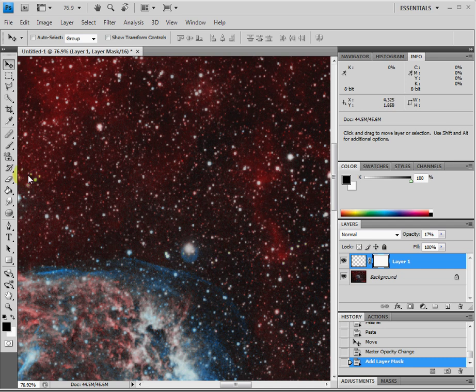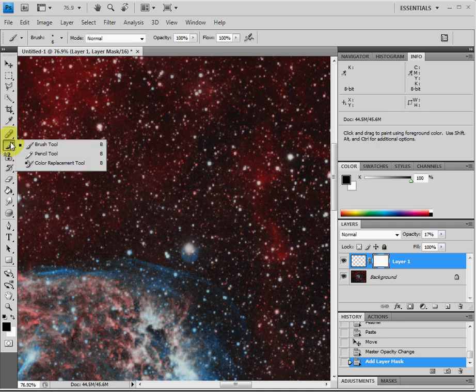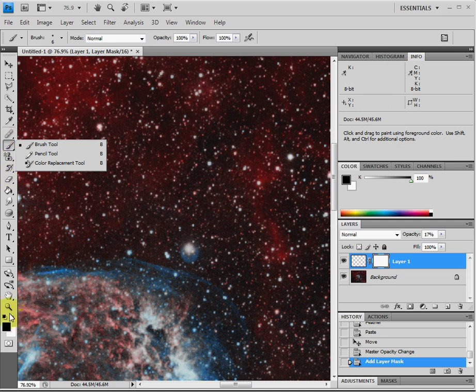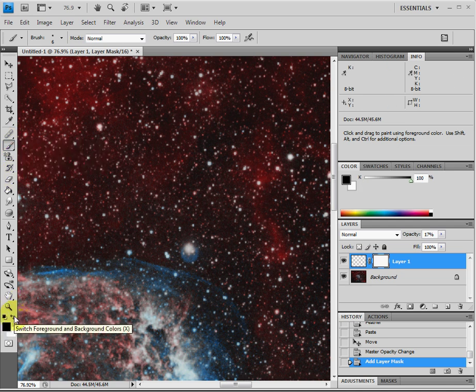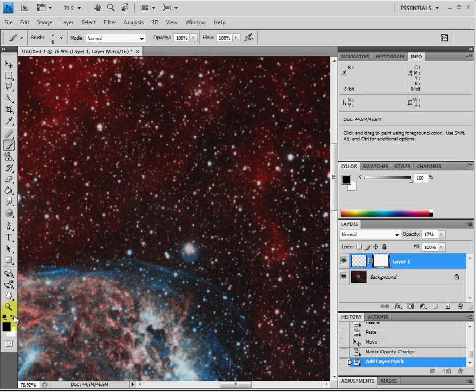The next step we'll do is grab the paint brush and make sure that it's set on black. Remember down here the two settings, one's black and one's white. Black reveals and white conceals.